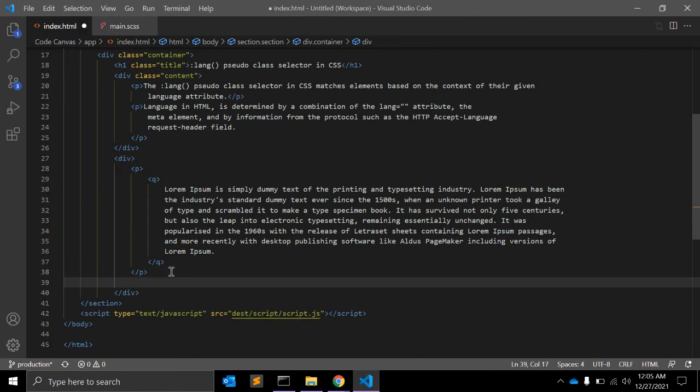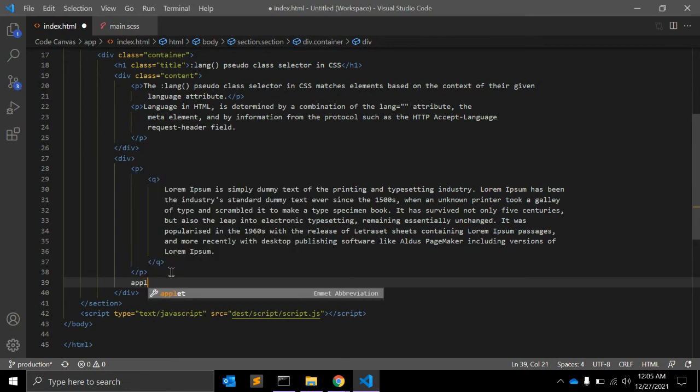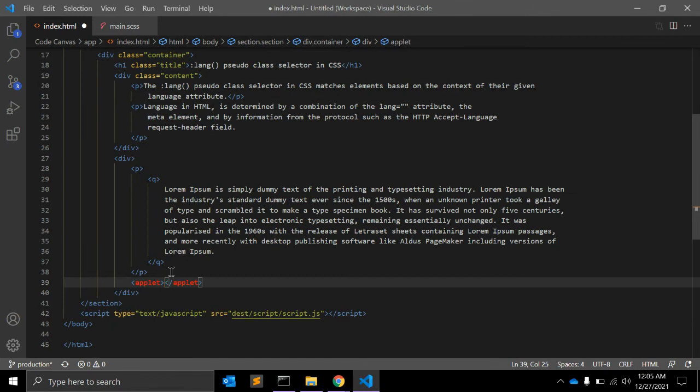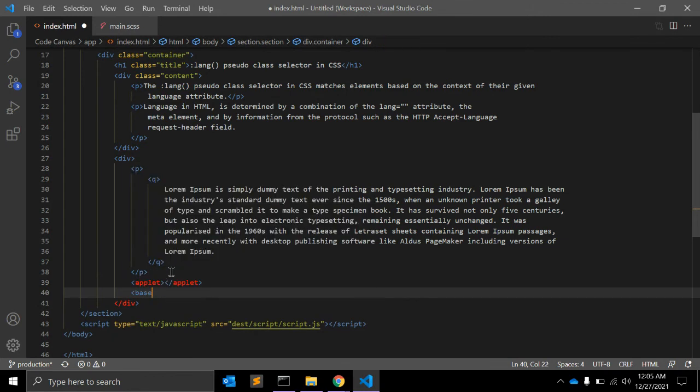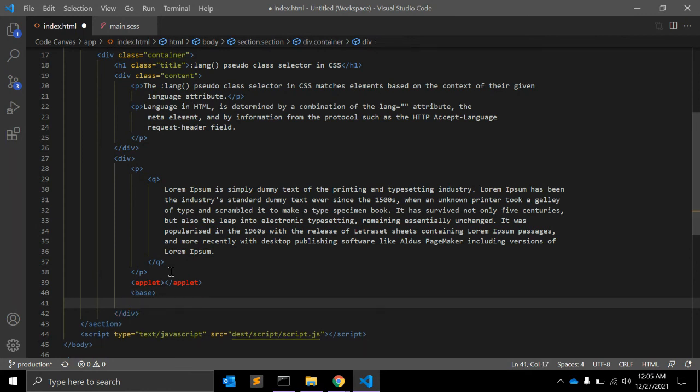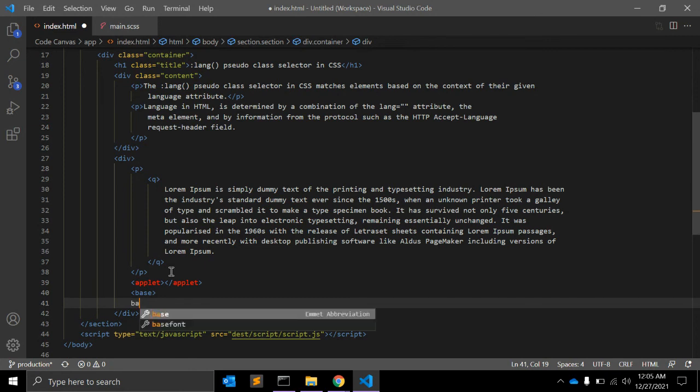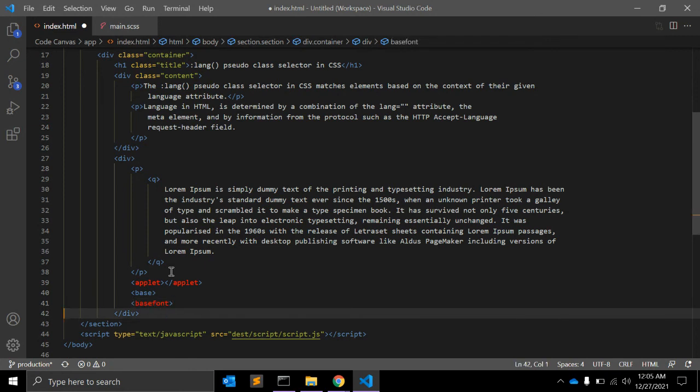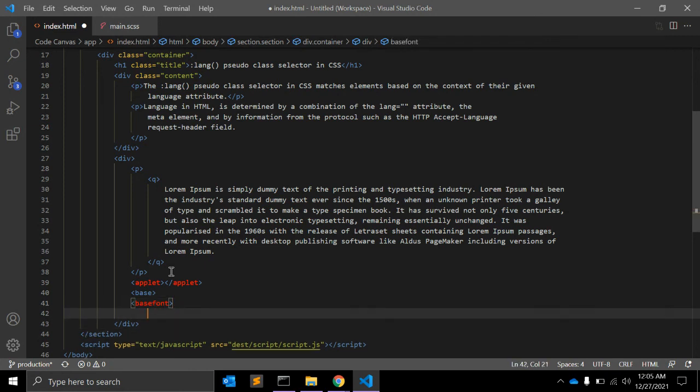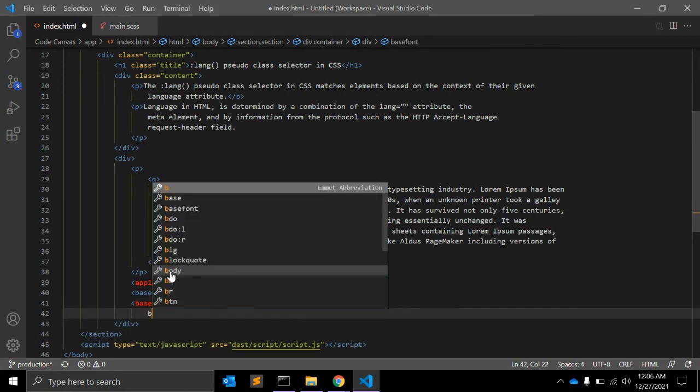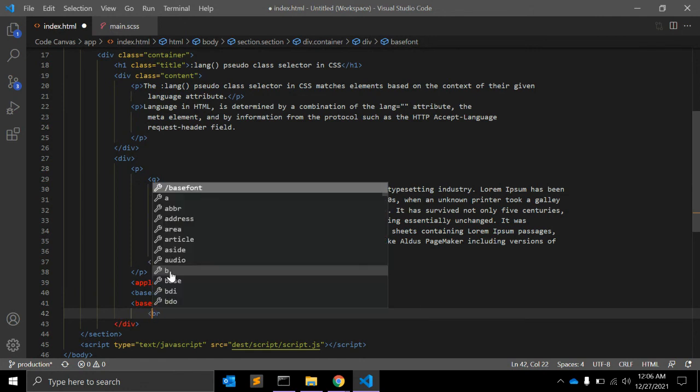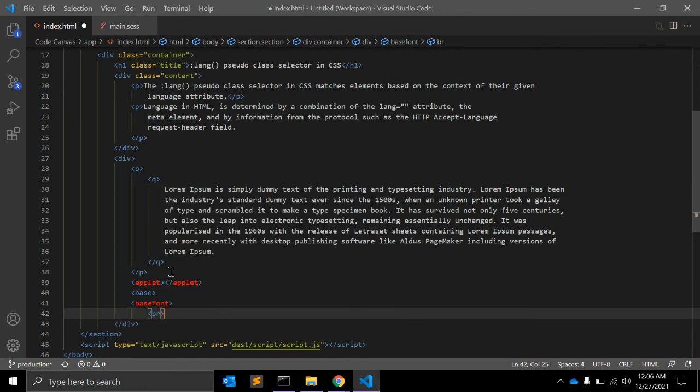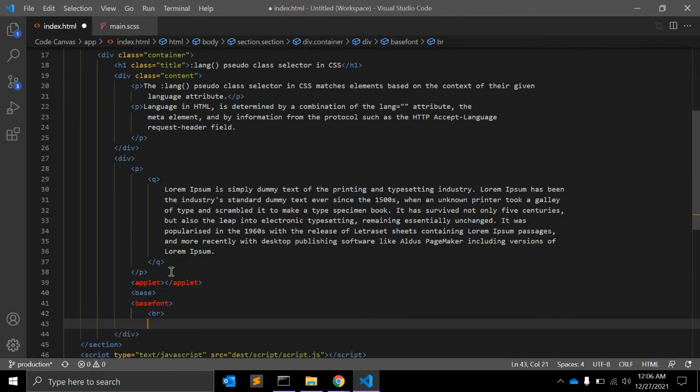For a few elements, the example is: applet is one element, another is base, you cannot use base with this language attribute. Basefont is the other one. The next is the break line br tag that you cannot use with this language.